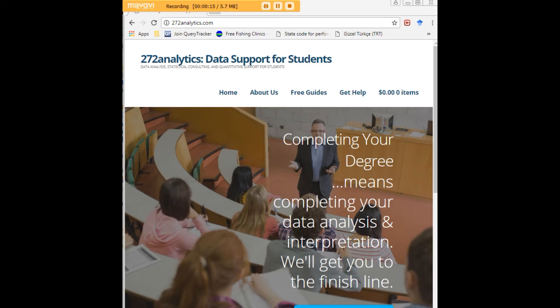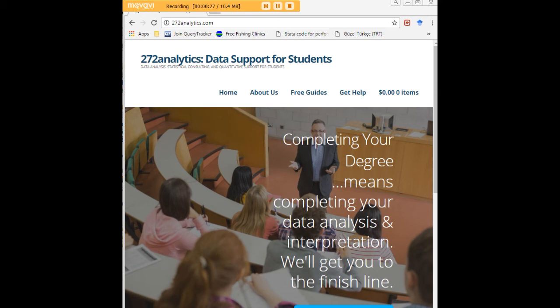Here at 272analytics.com we provide data consulting primarily to graduate students. Therefore we work very closely with you in order to perfect your chapter 3 and chapter 4. That means helping you design surveys, getting your data input, assisting you with fashioning appropriate research questions and hypotheses, getting your data, extracting them, transforming them, cleaning them, putting them through analysis.